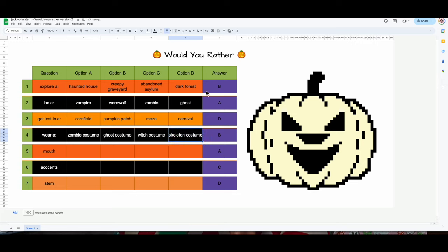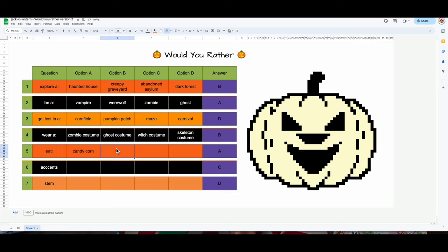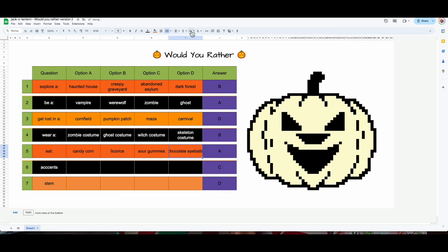I think I wanted this one to wrap. The next one, number five: 'Would you rather eat candy corn, licorice, sour gummies' — those I like — 'or chocolate eyeballs?'